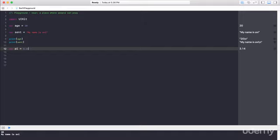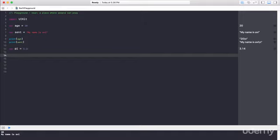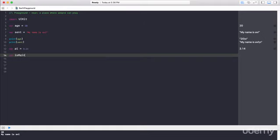Var pi is equal to 3.14. The next type of variable is Boolean. So Boolean values are true or false. Just like in binary, there's zeros or ones. Booleans are true or false. So I'm going to create a variable isRainy and I'm going to set this equal to false.